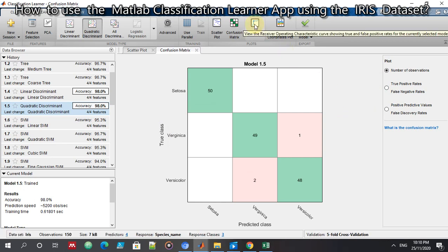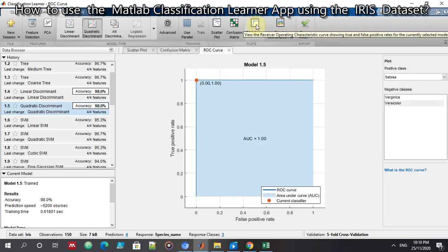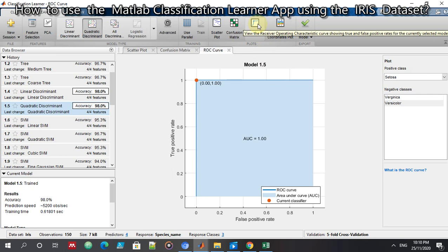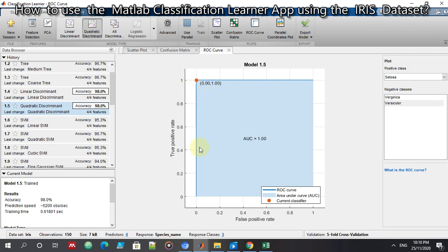Let's look at the ROC curve — Receiver Operating Characteristics — showing true and false positive rates for the currently selected model. The ROC curves are all under one, which is a good indicator. The area under the curve confirms that the Quadratic Discriminant is a very good classifier for this type of data.